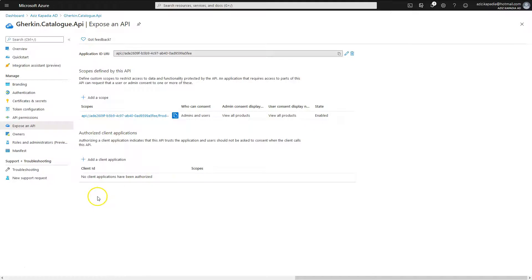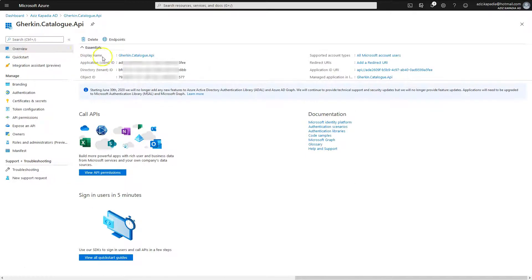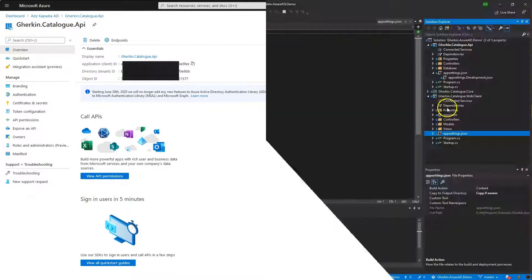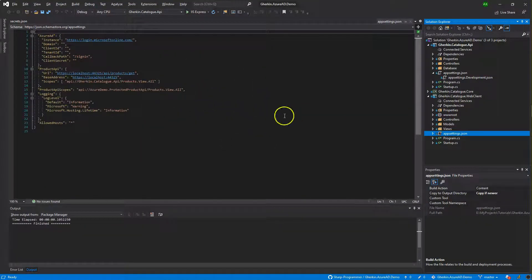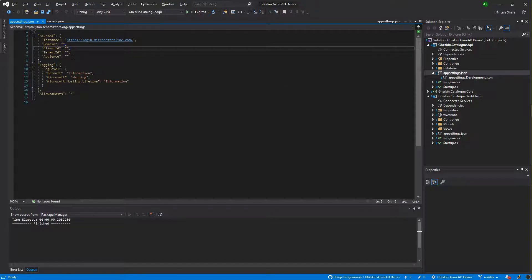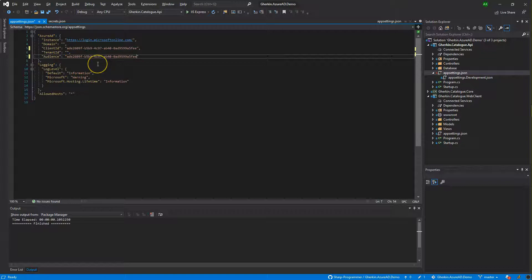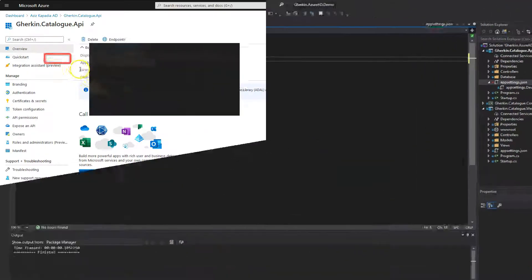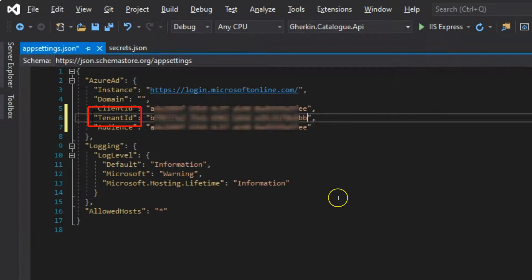Open the Overview blade and copy the Application Client ID using the copy-to-clipboard icon that appears on hover. Switch to the Visual Studio solution, open the appsettings.json file of the Gherkin.Catalog.API project, and paste the copied client ID into the ClientId and Audience settings values. Next, copy the Directory or Tenant ID from the Overview blade and paste it into the TenantId value in the app settings file.